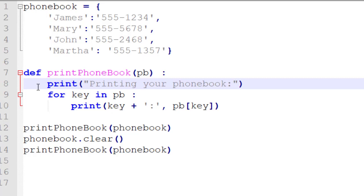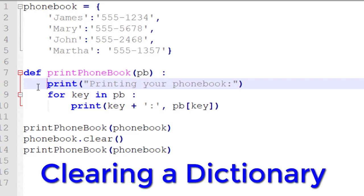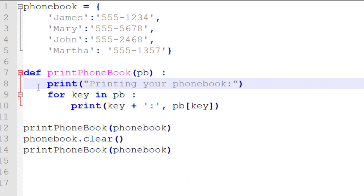The first thing we want to look at is how do we delete an entire dictionary. We saw the delete key and we can loop through it and individually delete each key as it comes up, but that would be a bit tiresome. Wouldn't it be nicer to delete a whole dictionary at once? That's what the clear method does. It's attached to your dictionary object, so all you have to do is call your dictionary object dot clear and your whole dictionary is now empty.